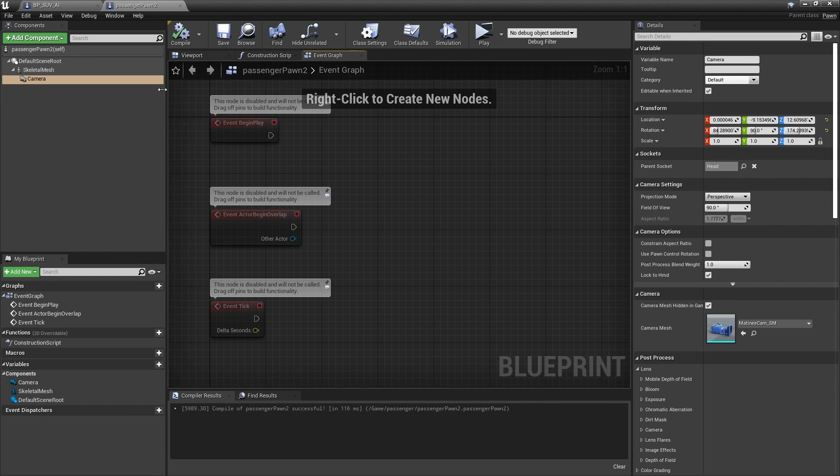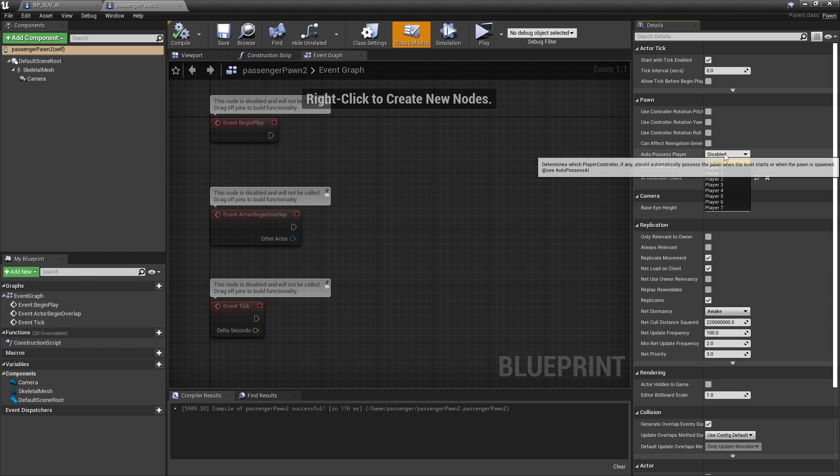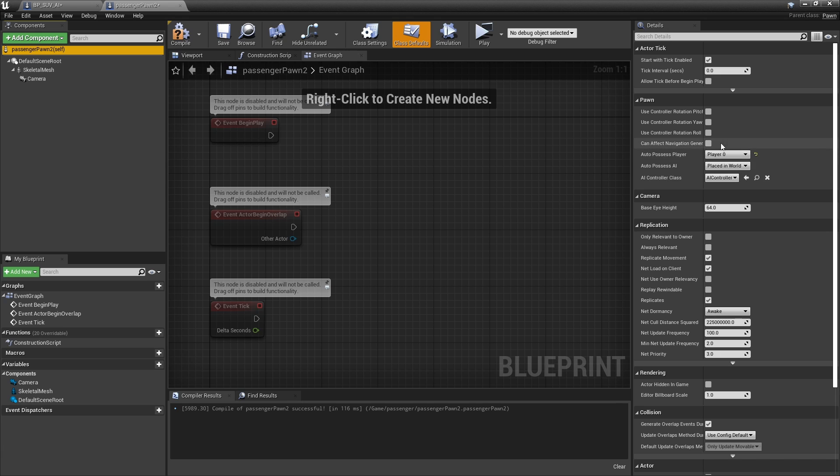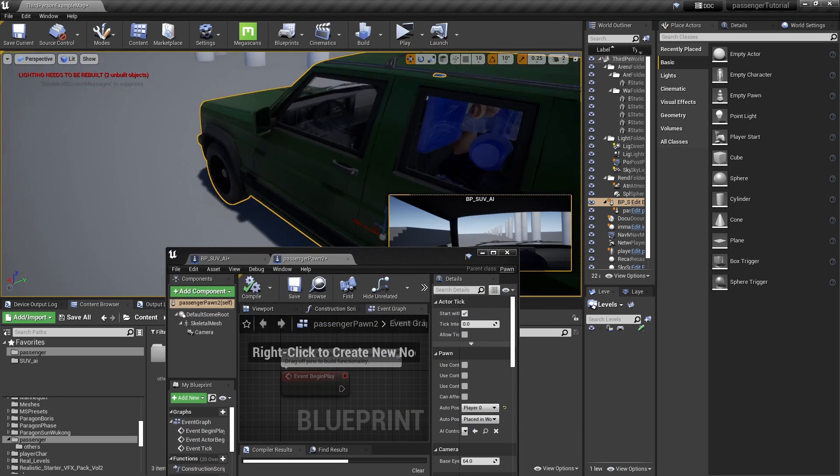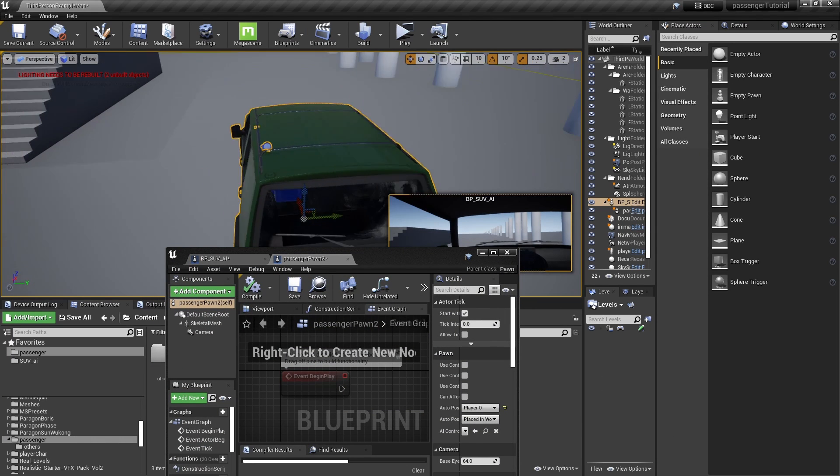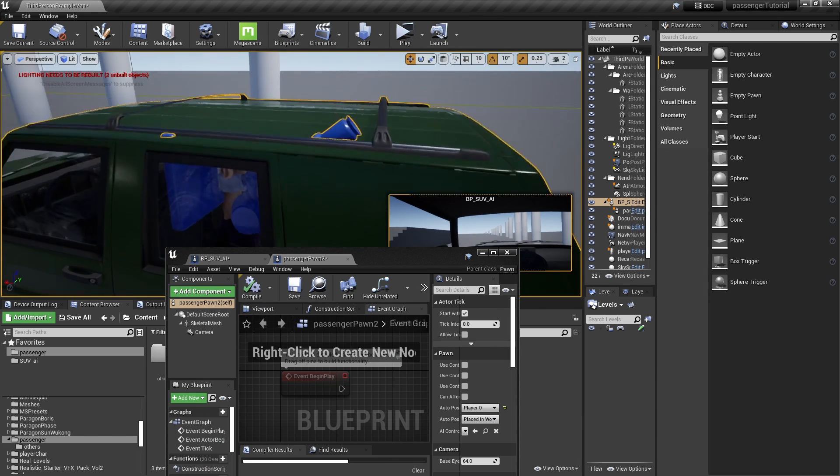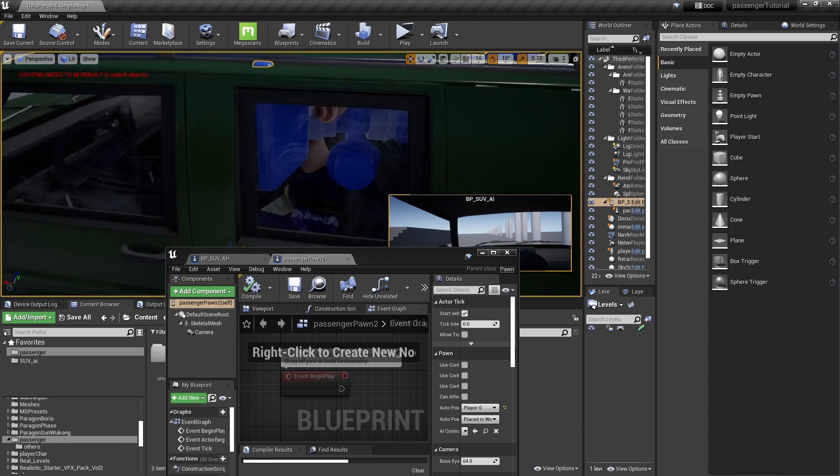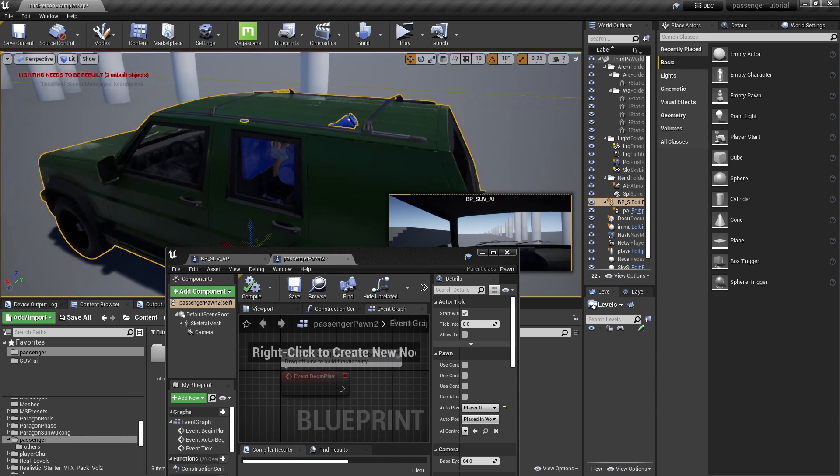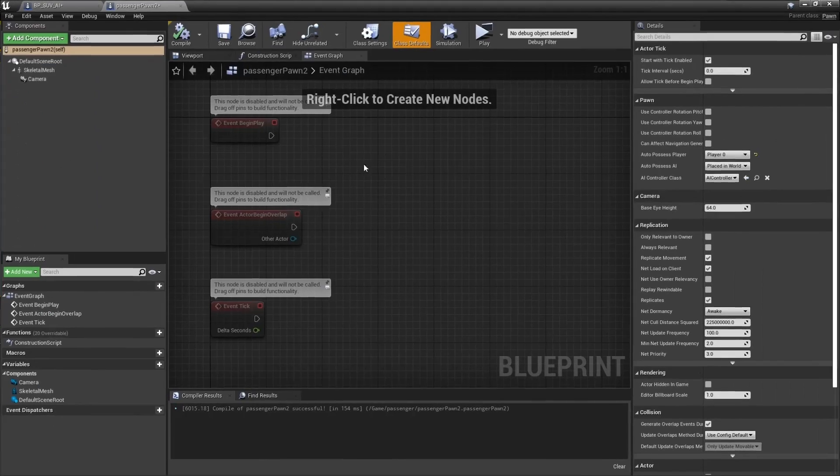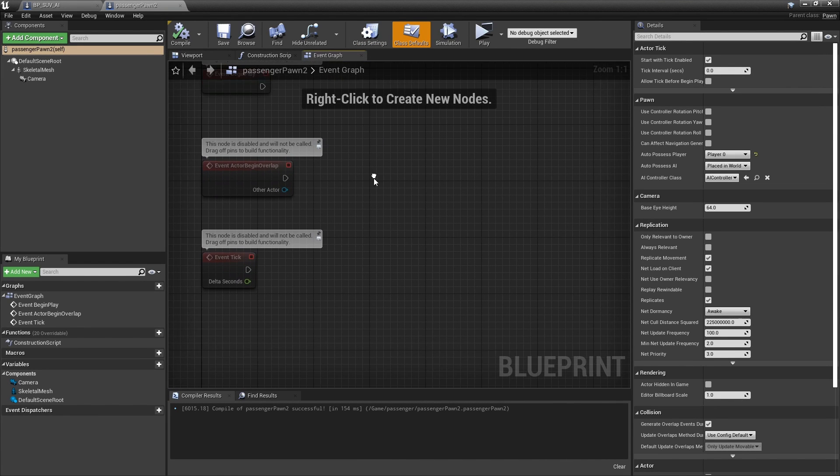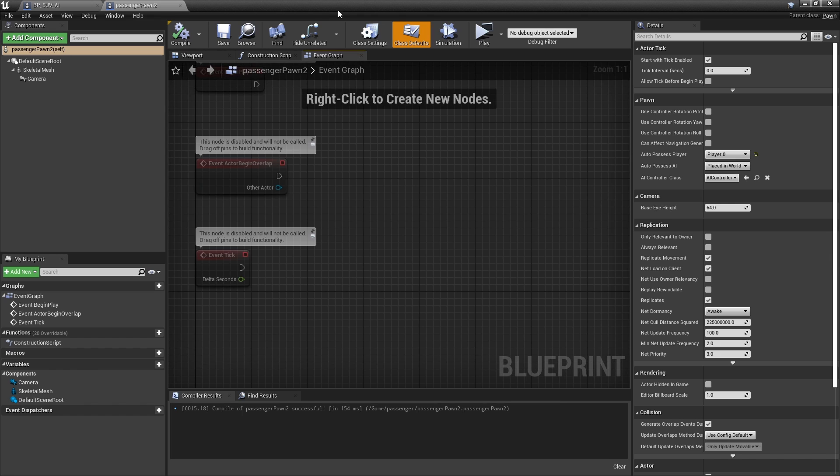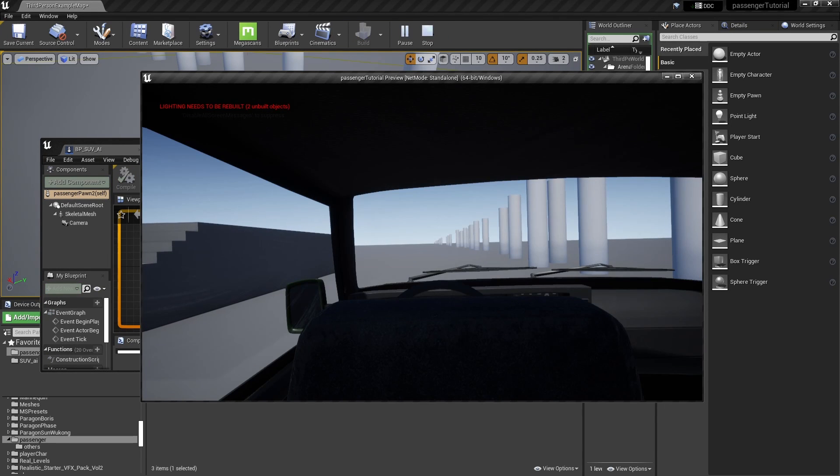We just need the passenger to be auto-possessed by player, Player 0. By default the first player is Player 0. So that means if you have no other player pawn or character inside the world, your camera will automatically possess this character inside the vehicle, so make sure you take note of that. If we test this, we are already possessing this, but now as you can see I can't move the camera.